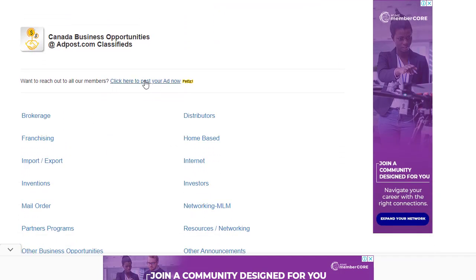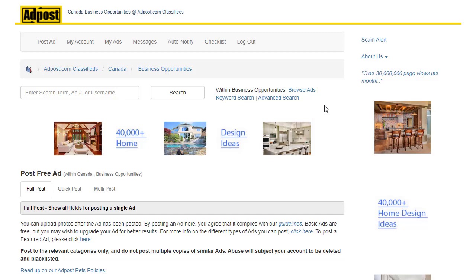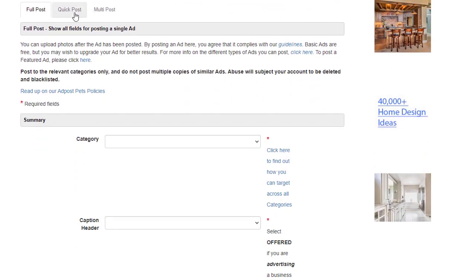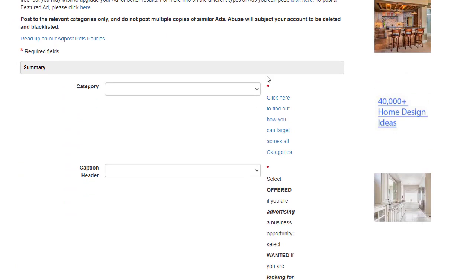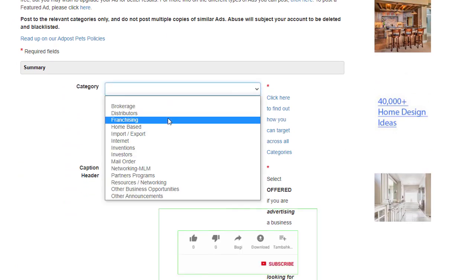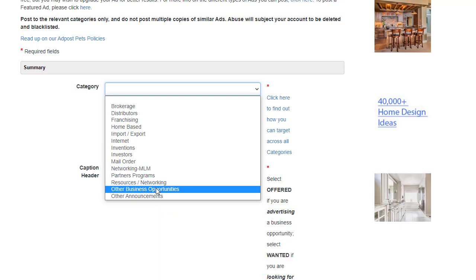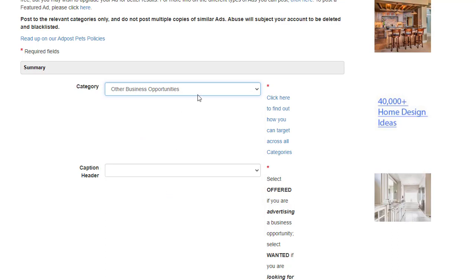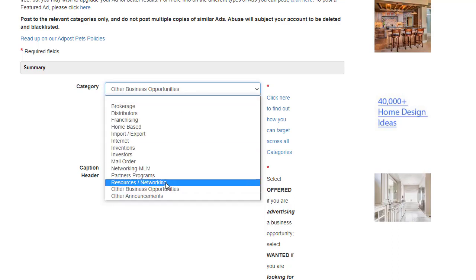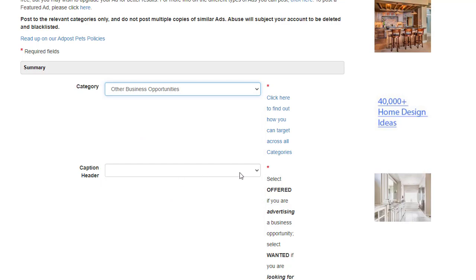Once redirected to this page, scroll down and select the category 'Business Opportunities.' Click on that, and you'll be taken to the next page where you'll see 'Click here to post your ad now.' Click that, and you'll be redirected to the posting page. Scroll down and you'll have three options: Full Post, Quick Post, and Multi Post. We'll click on Full Post.